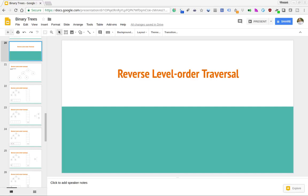In this video we're going to be looking at how to print out a reverse level order traversal of a binary tree, and then we're going to be coding that solution up in Python. If you haven't seen the previous video on this channel about level order traversal, I recommend that you watch that first, as this is an extension on that idea. If you've seen that, or if you just want to see how to reverse level order traverse a binary tree, go ahead and continue watching.